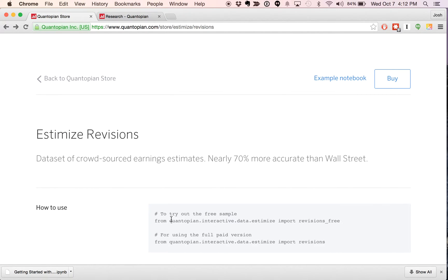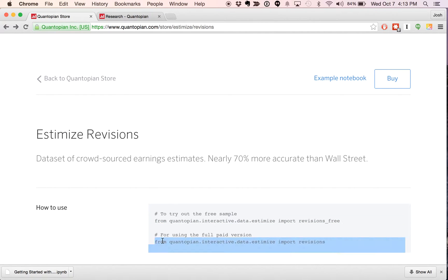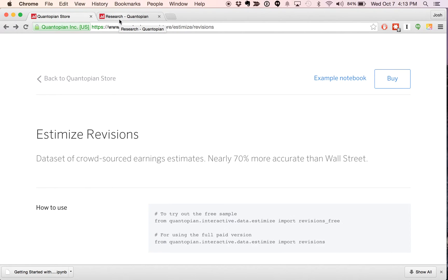We also provide here in the basic page some simple instructions as to how to access the data when running the data through the store. If you'd like to access that free sample, you'll use the following import, and then a revisions-free object will be available to you in research. If you have purchased access and want the full data set, you'll have a slightly different import statement — you'll get rid of that underscore free, and away you go. With that in mind, let's go on over to our research notebook that I've written up here, and we can walk through accessing the data and how to use Blaze.